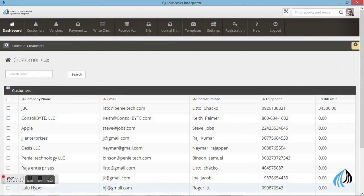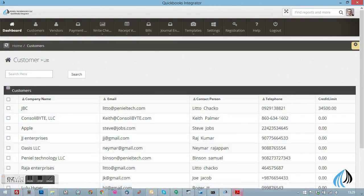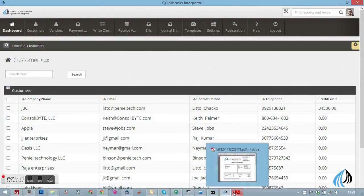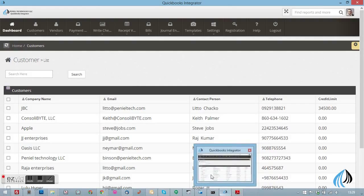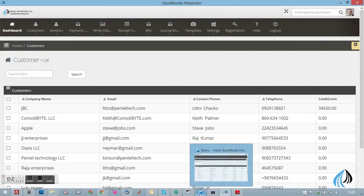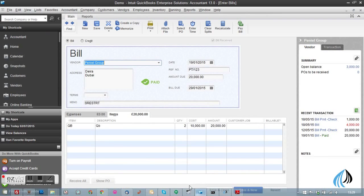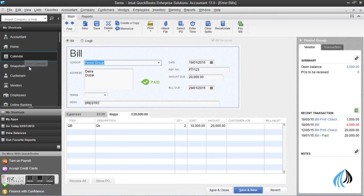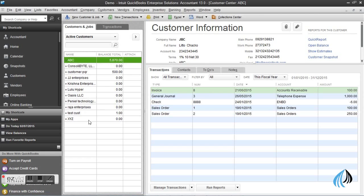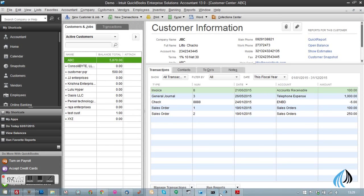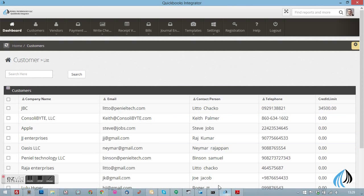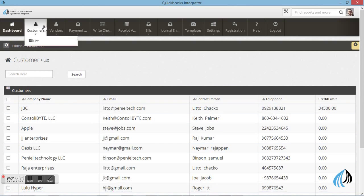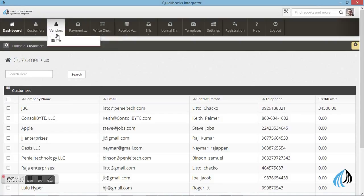You can see the customer details which are already in the QuickBooks software. No need to re-enter, the same details will appear in the integrated software as well.